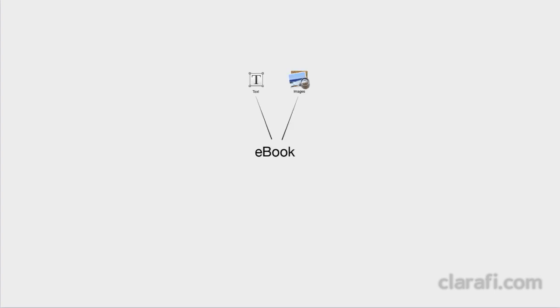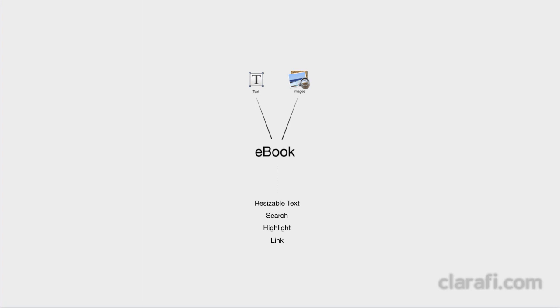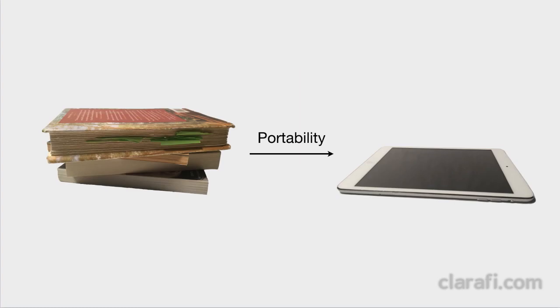eBooks have been inspired by the print book format, mainly consisting of text with images, with digital features like resizable text and being able to search, highlight, and link. But the main selling point of eBooks is portability, not having to drag around a pile of heavy books, but being able to load them all digitally on a single device, your tablet or iPad.